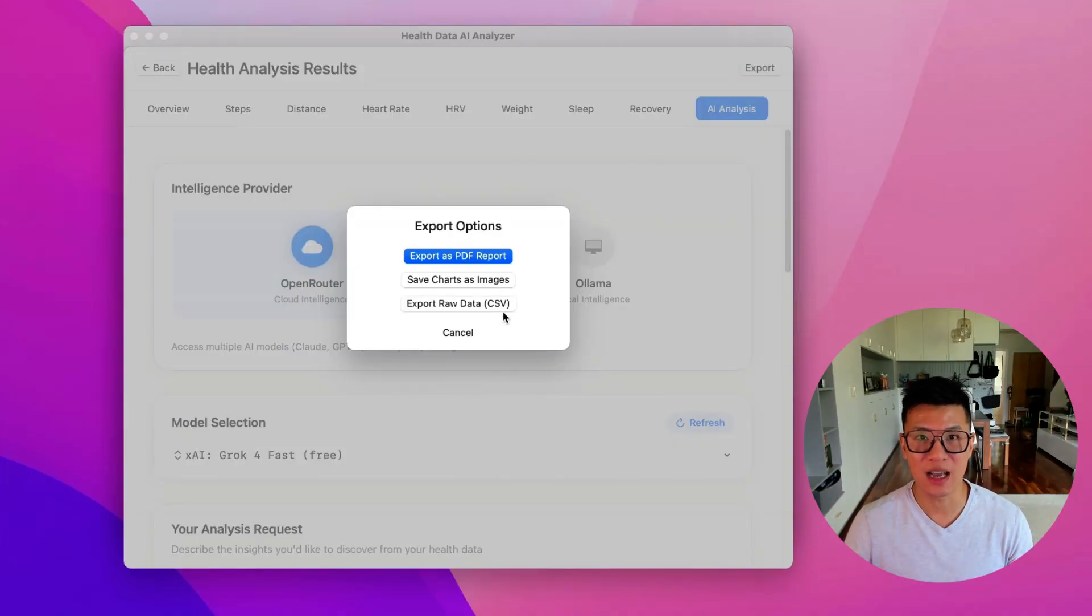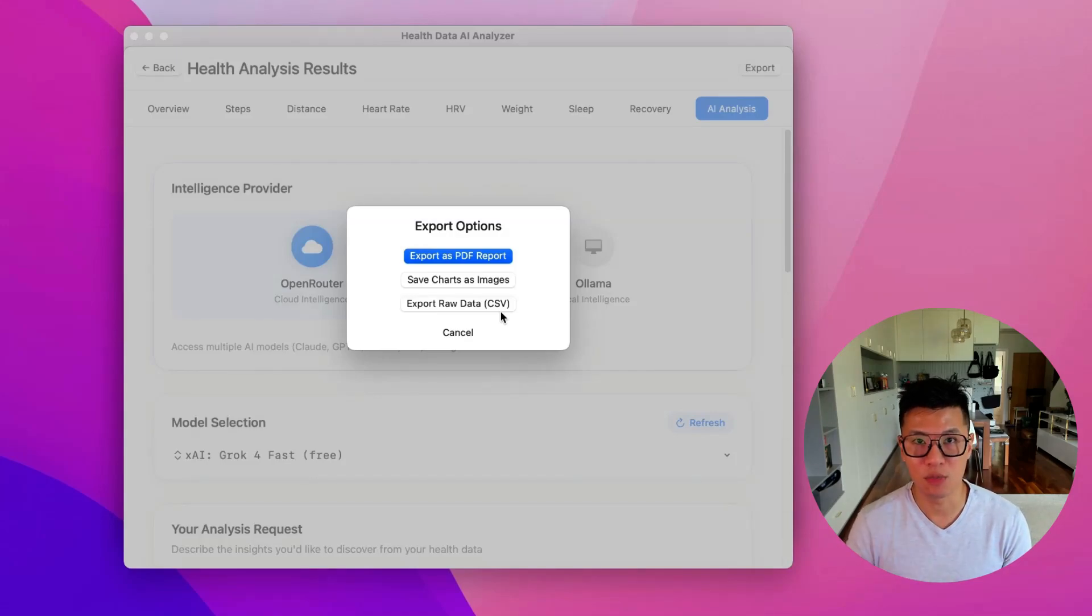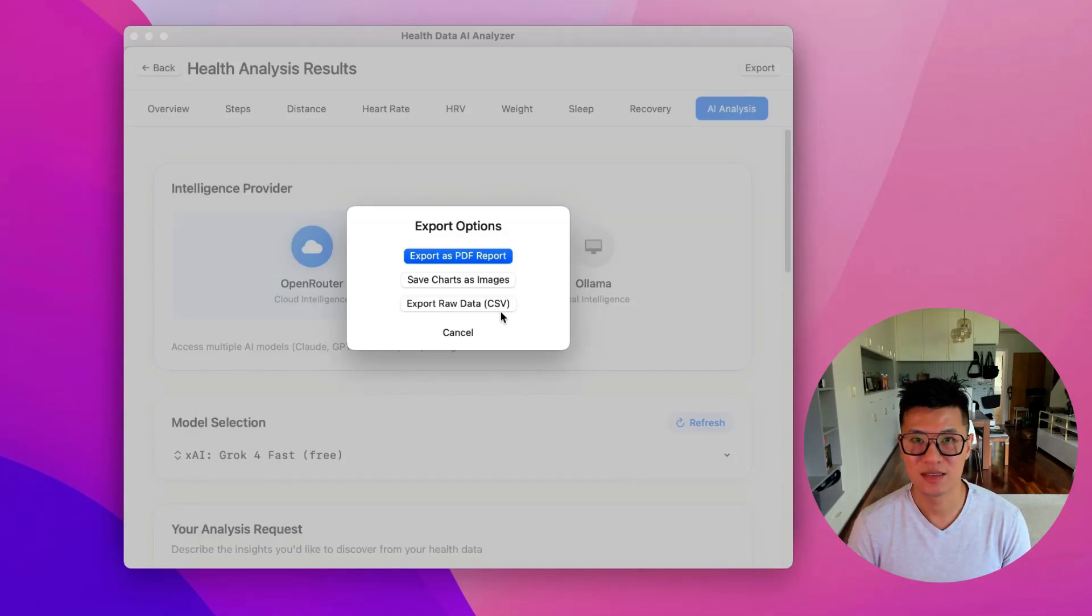That's the ultimate guide to using AI to analyze your Apple health data. If you like this video, please like, and subscribe. And if you want to learn more about AI, you can join my free AI community in the description. See you next time.